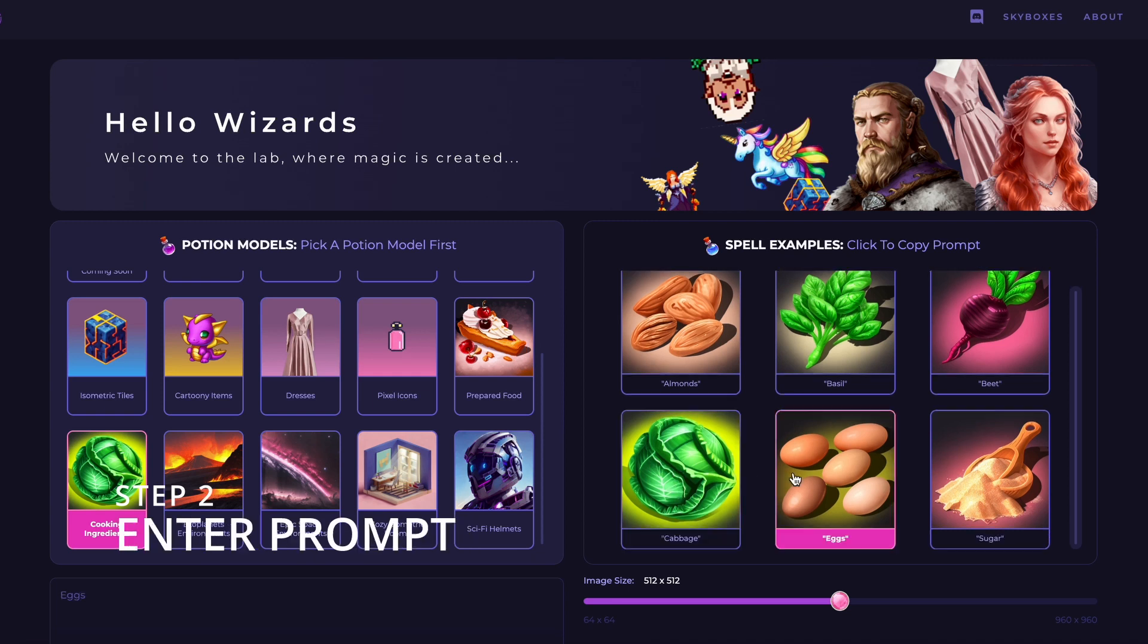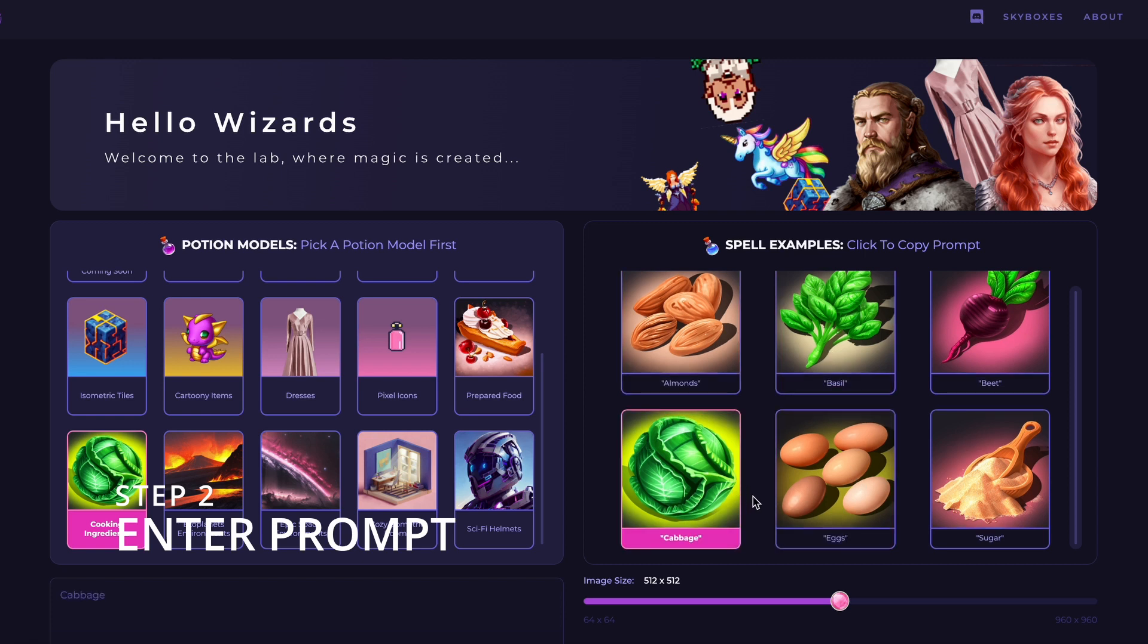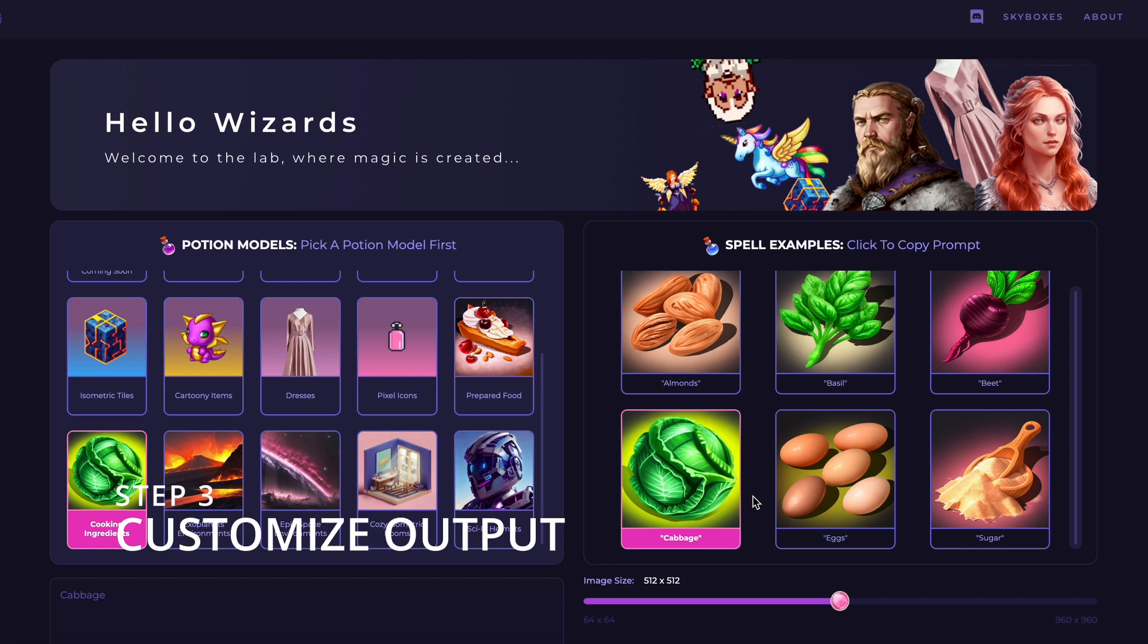Second, enter a prompt. Type a description or prompt of the asset you want to create. You can view examples for inspiration and to see what the selected model is good at.